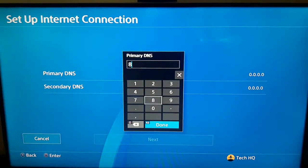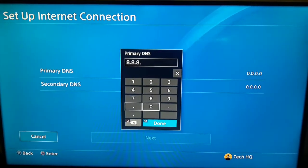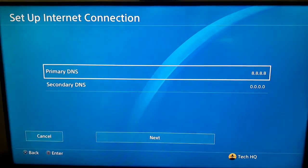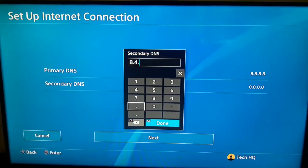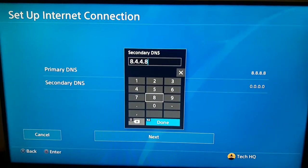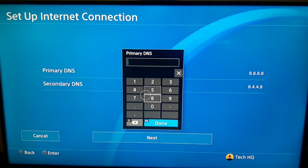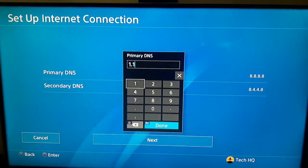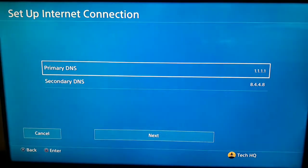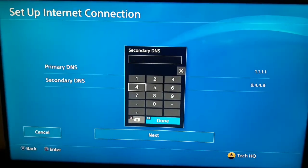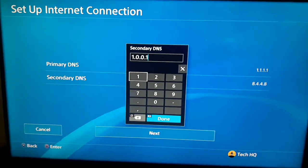Enter 8.8.8.8 for the primary DNS — that's Google DNS. You can also change it to 1.1.1.1 for the primary DNS, which is Cloudflare. For the secondary DNS, enter 1.0.0.1, then select Next.